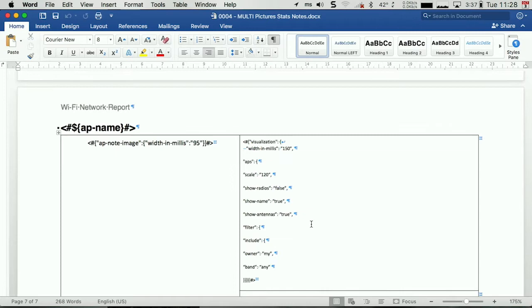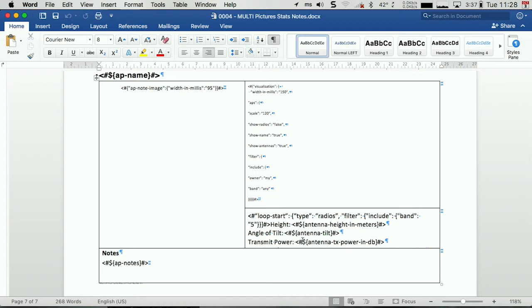We're going to stick the AP image, then a map showing me the AP location. Those values, my virtual APs have a height, they have an angle of tilt, they have a transmit power. Every value inside ESS I can pull out using report templates.